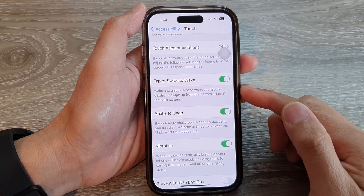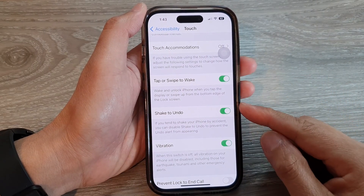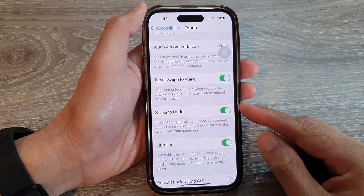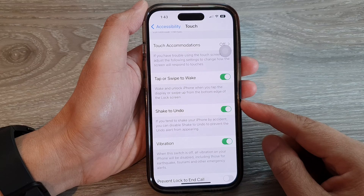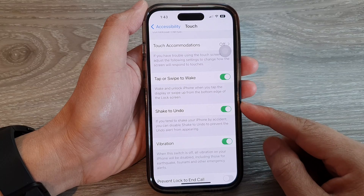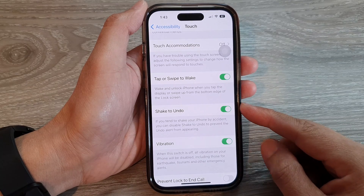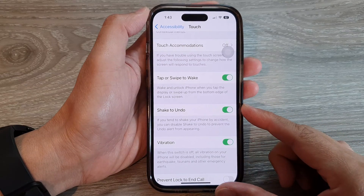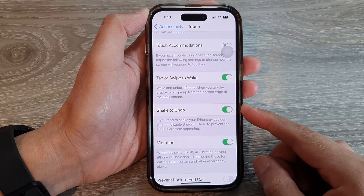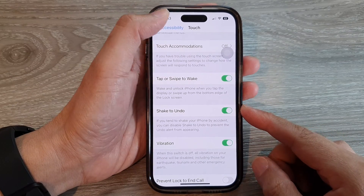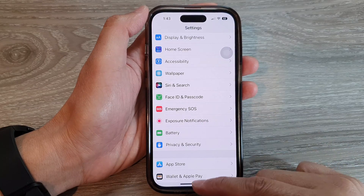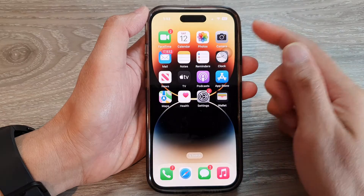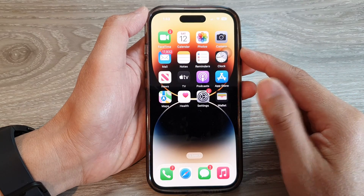Hey guys, in this video we're going to take a look at how you can enable or disable Shake to Undo on the iPhone 14 series. First, let's go back to the home screen by swiping up at the bottom of the screen.